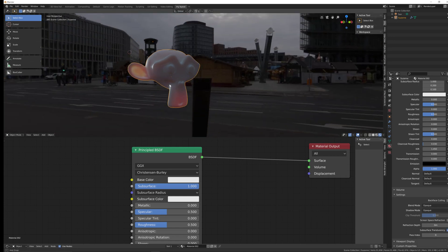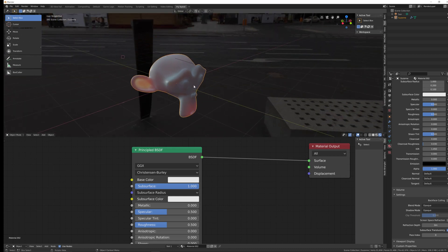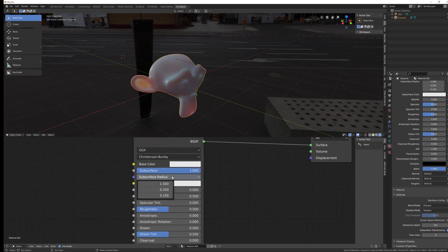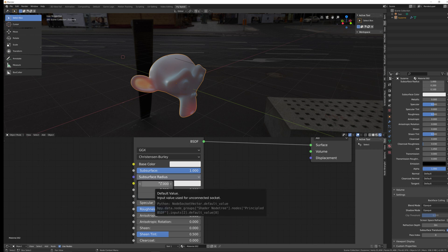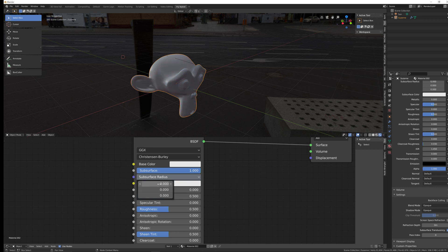The subsurface radius controls how far light passes through, and you can also control how far individual colours travel. The default values are 1.0, 1.2, and 0.1 for red, green, and blue — these are actually perfect for skin. Setting all to zero and then turning up red shows only red light coming through; the same applies for green and blue individually.